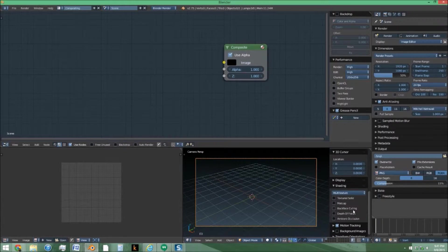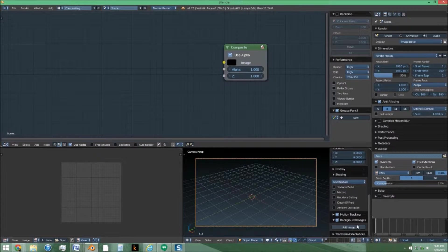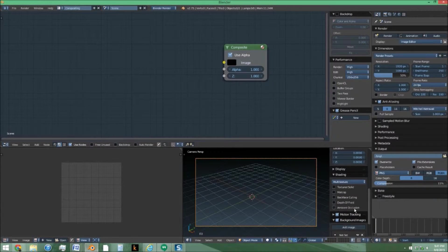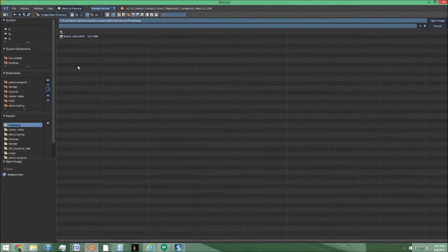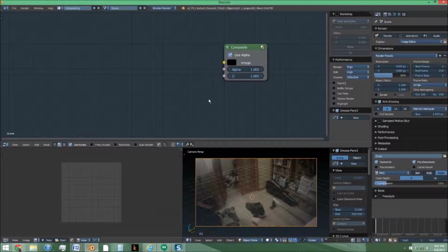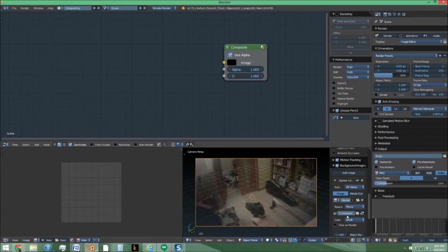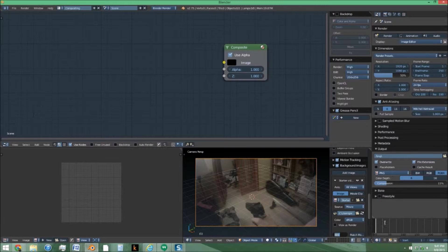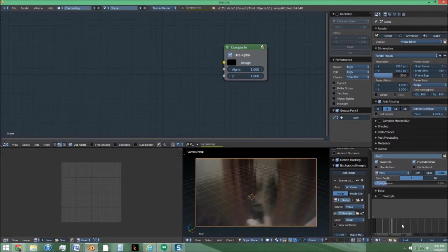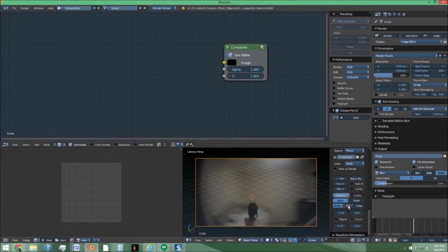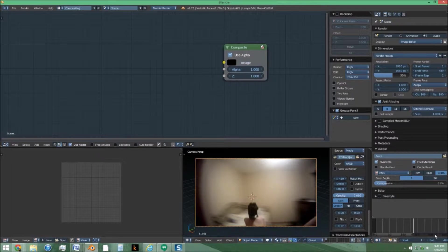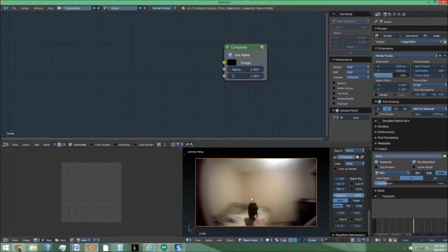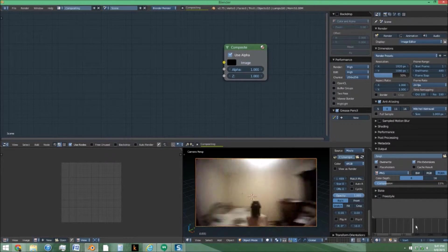Next we're going to set up a background image by checking background image, add image, open our movie clip, match movie length, copying that value, pasting in the end of the timeline over here, and also turning the opacity up. This is just a reference to see where we are in the clip.